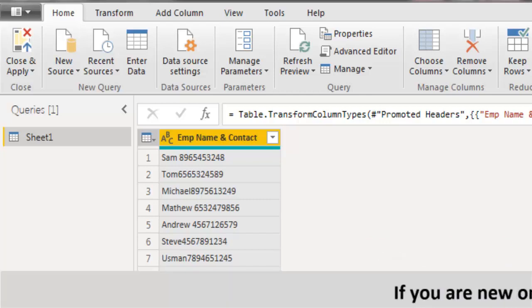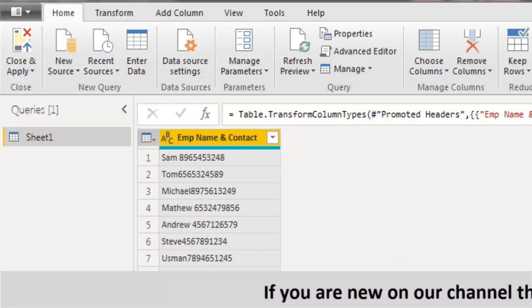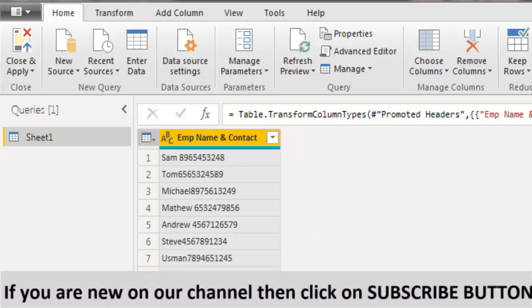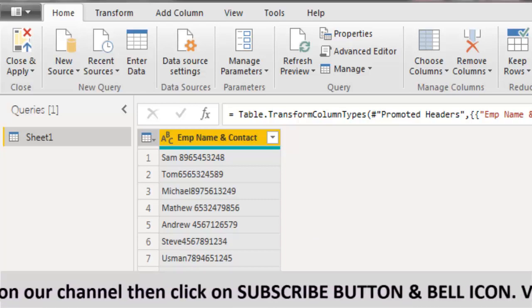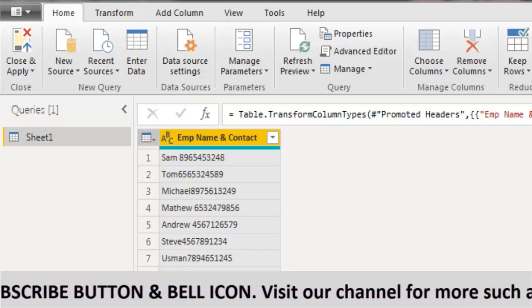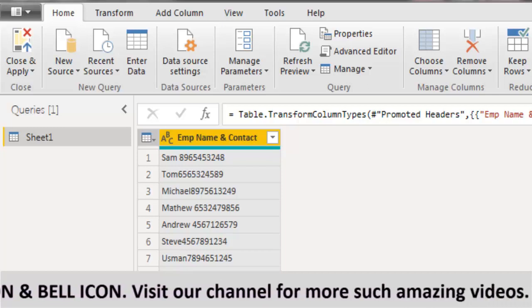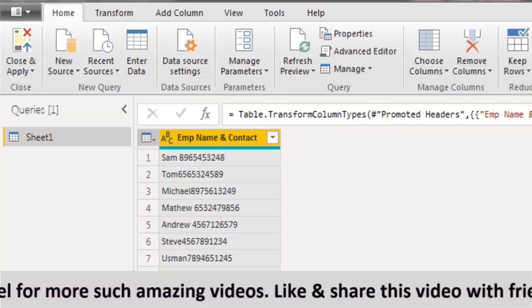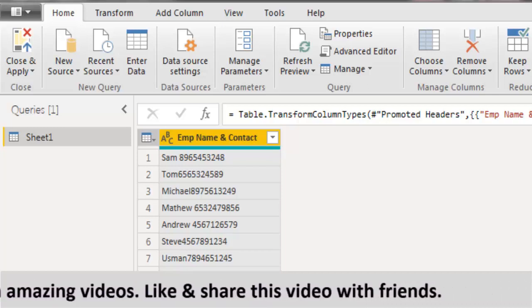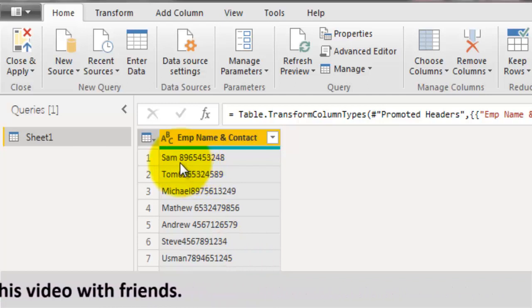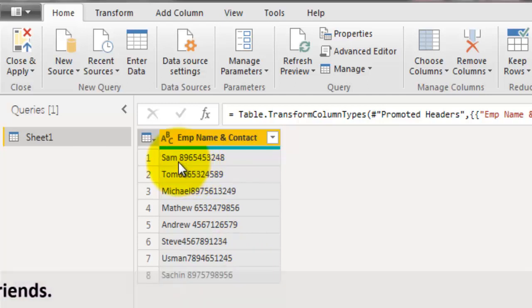Now there is no specific delimiter in this field values. Somewhere it says employee name and then space and then contact number. But if you take a look at the second cell where we have Tom, and then without space we have the contact number. So there is no specific delimiter which we can use to delimit these values, but still we will extract the contact number from this text field.